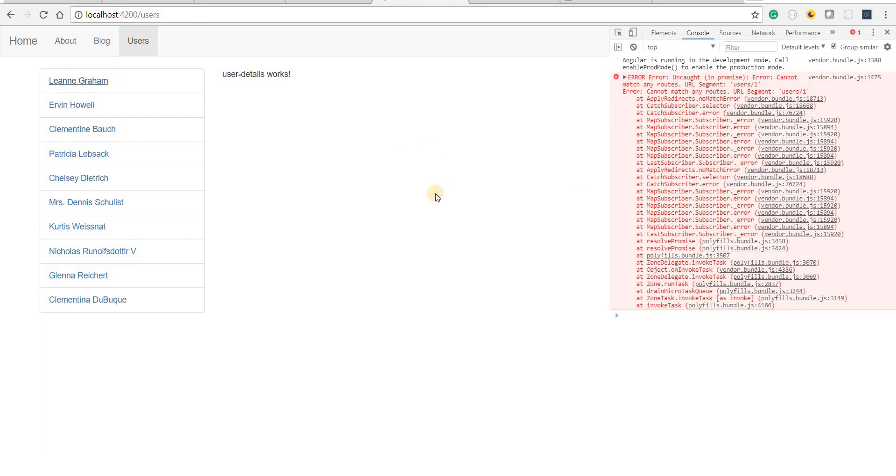So we will be having a look at fixing this error in the next video so I'll see you guys there.